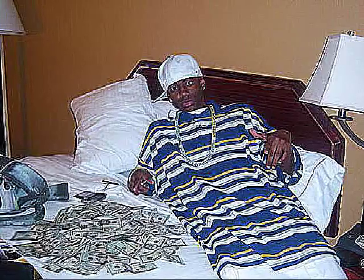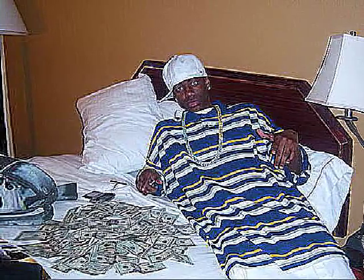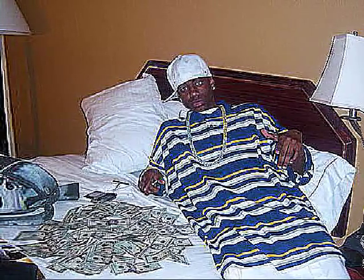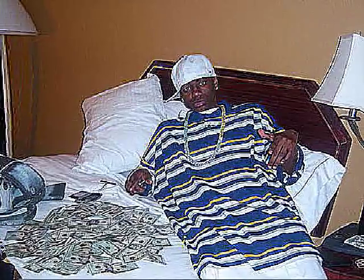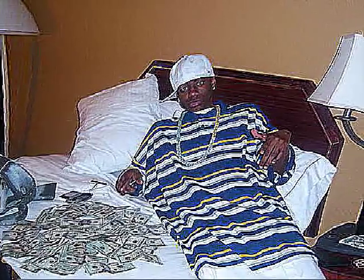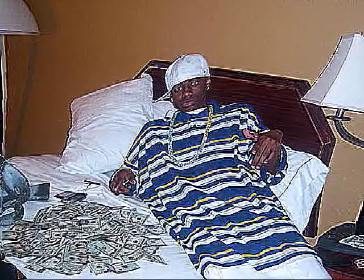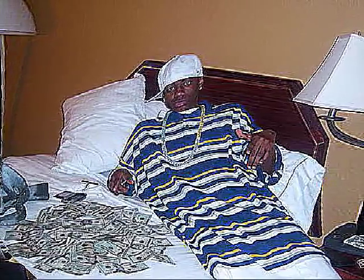I want the money, money and the cars, cars and the clothes. The hoes, I suppose. I just wanna be, I just wanna be successful. I just wanna be, I just wanna be successful.